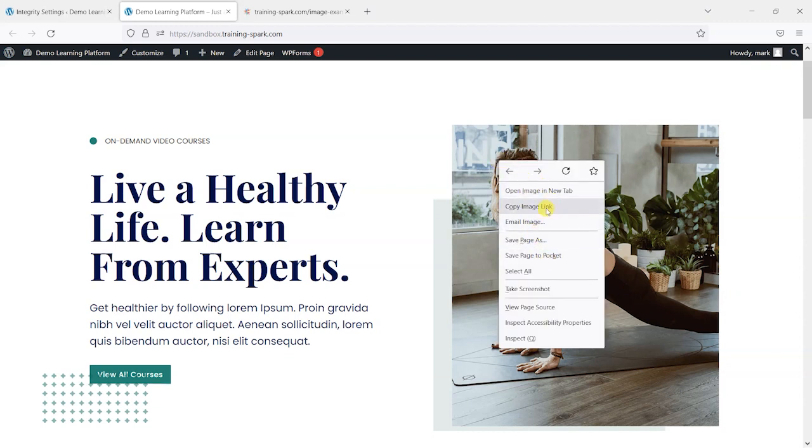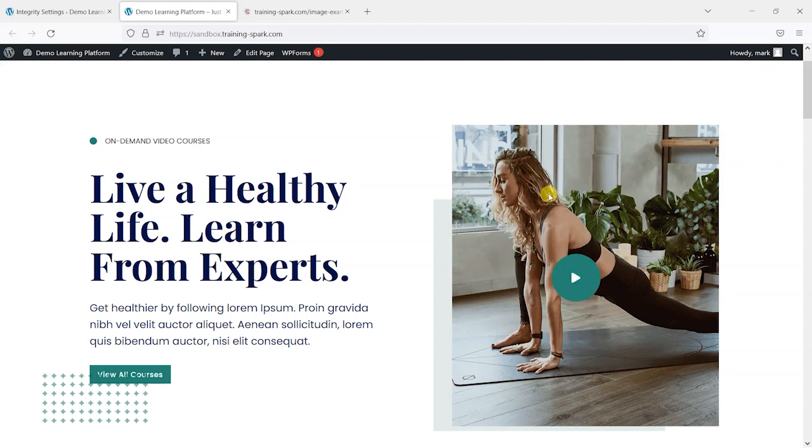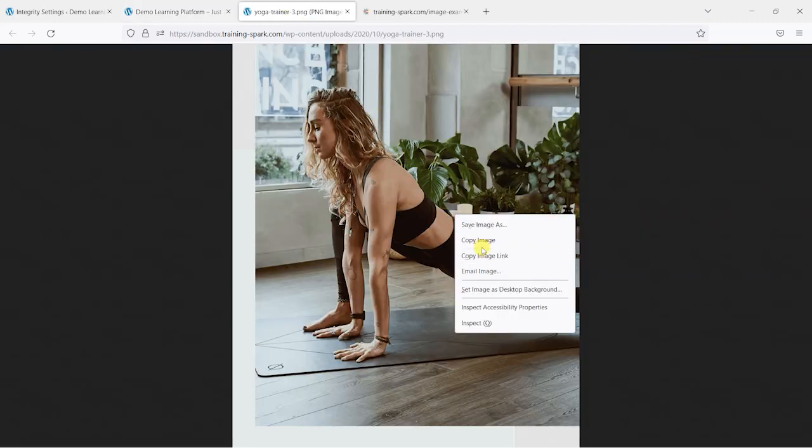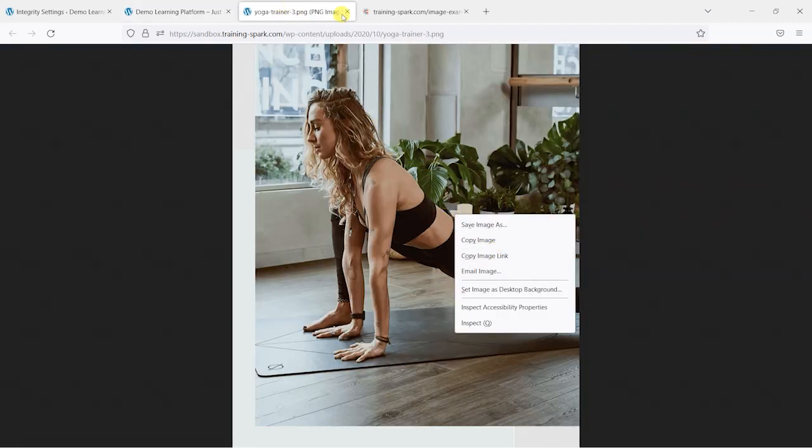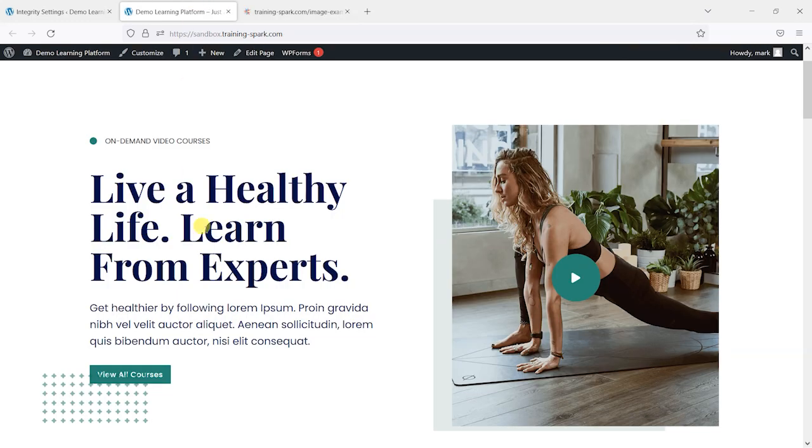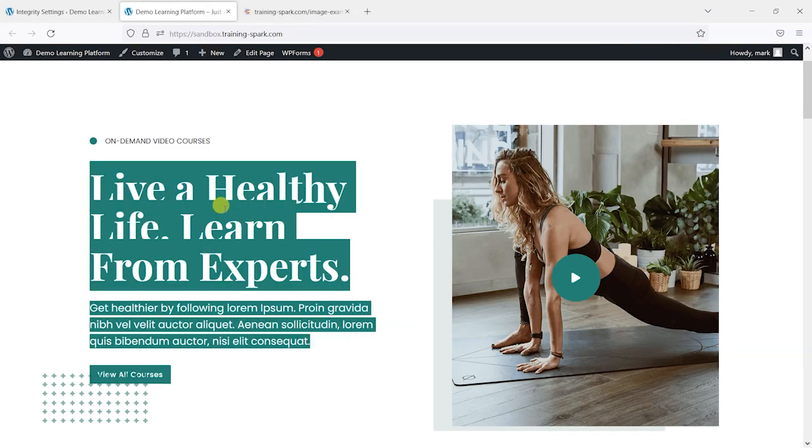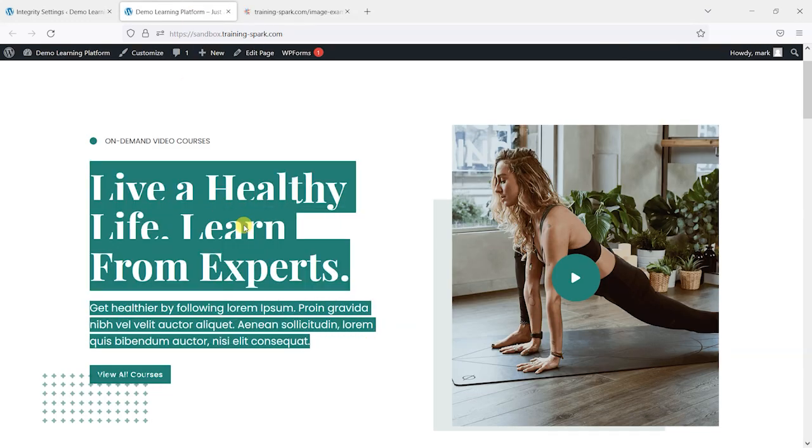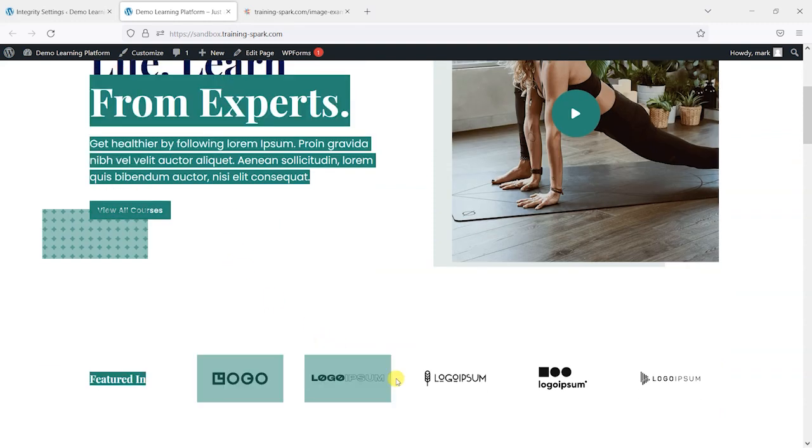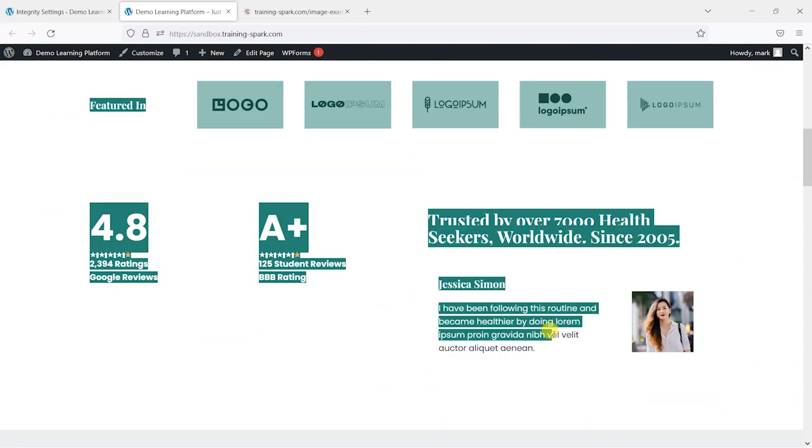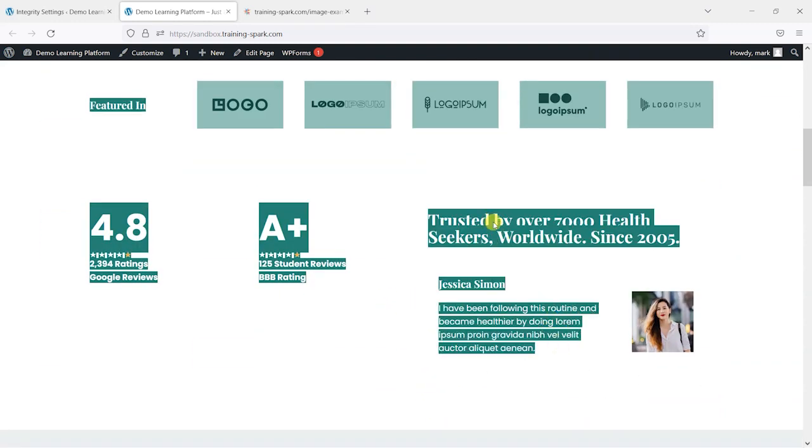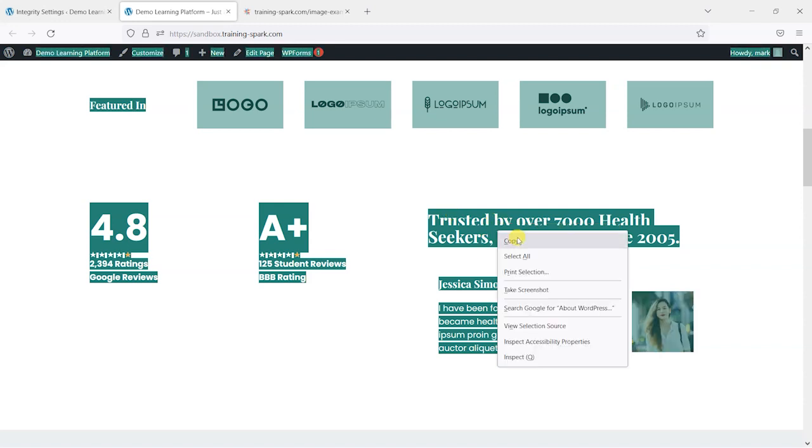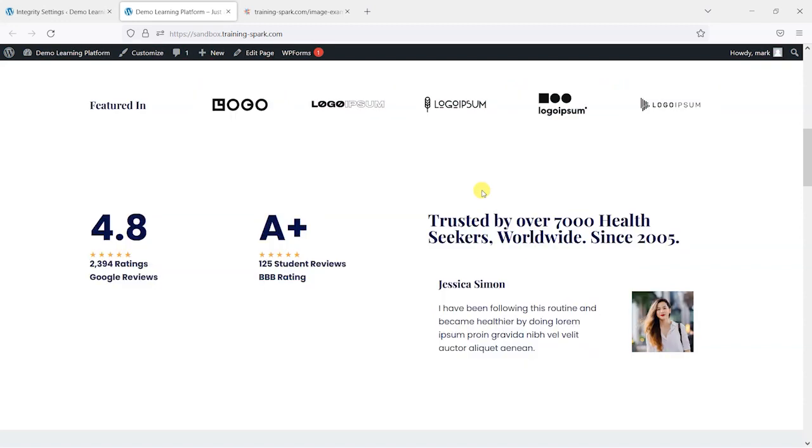Right click actually enables you to do quite a lot. So I can copy course content, paste it into another page. So there's a danger that someone could just simply come on, copy all of your content and paste it into another document and they've got it for free elsewhere.